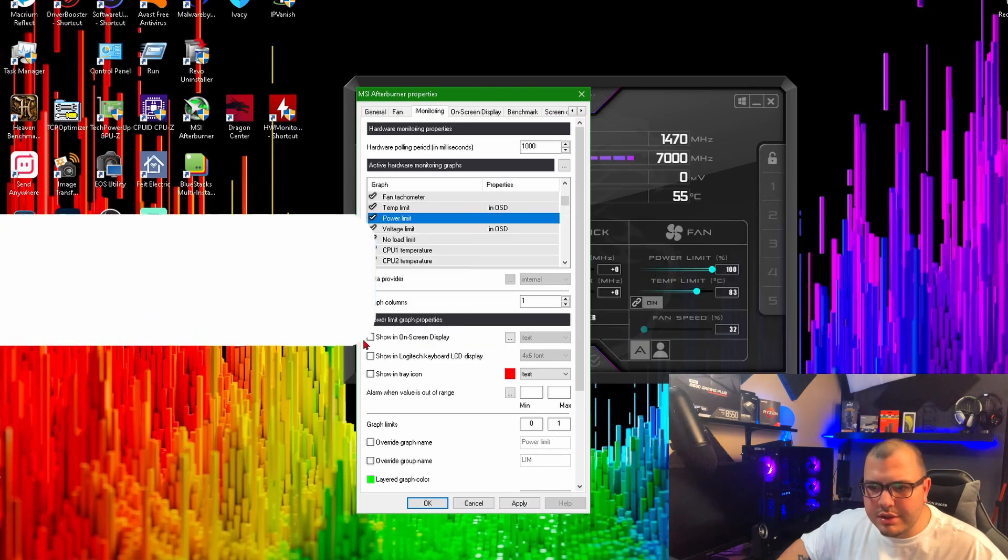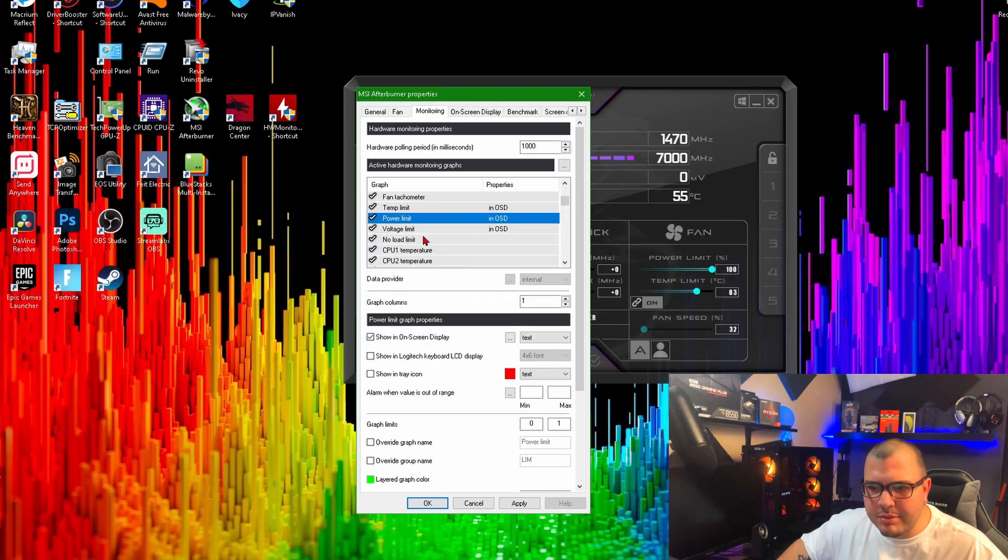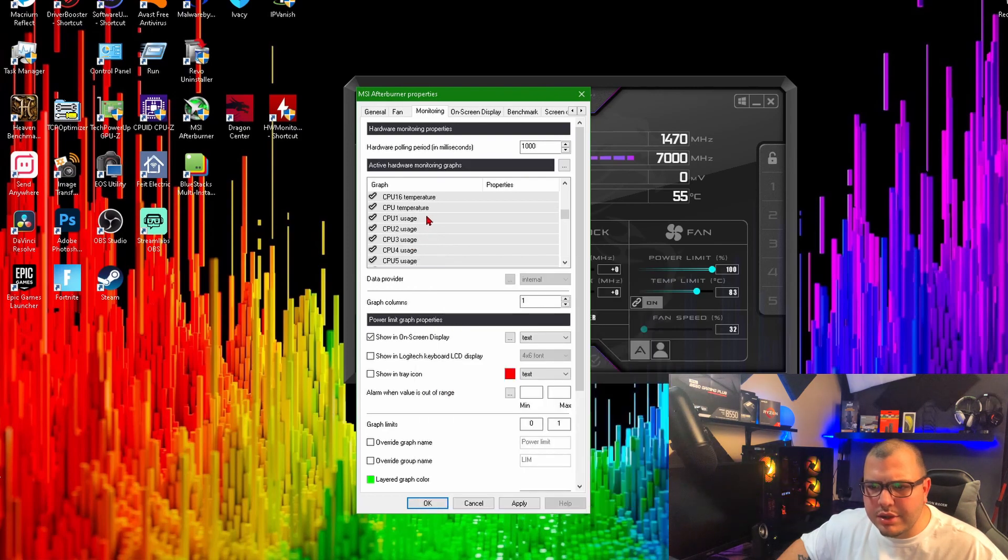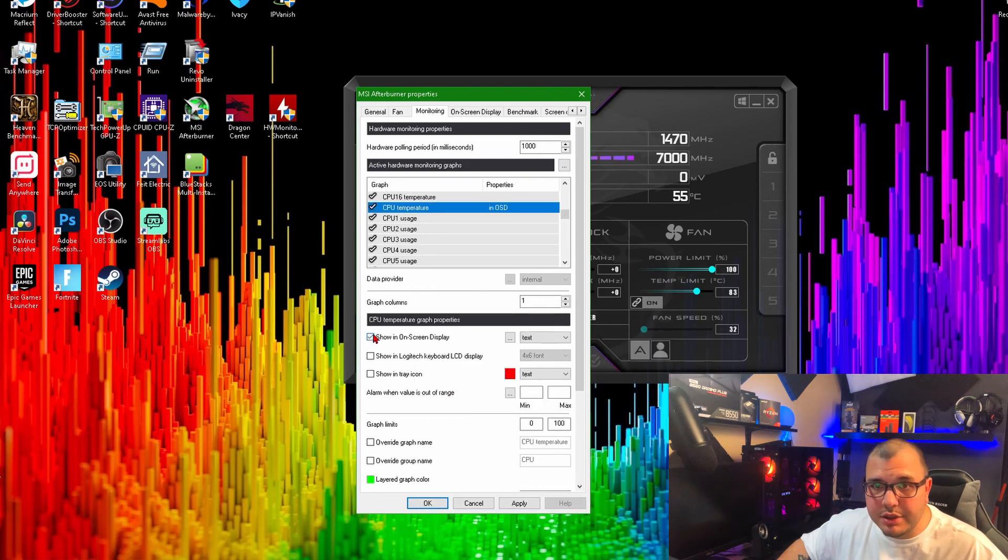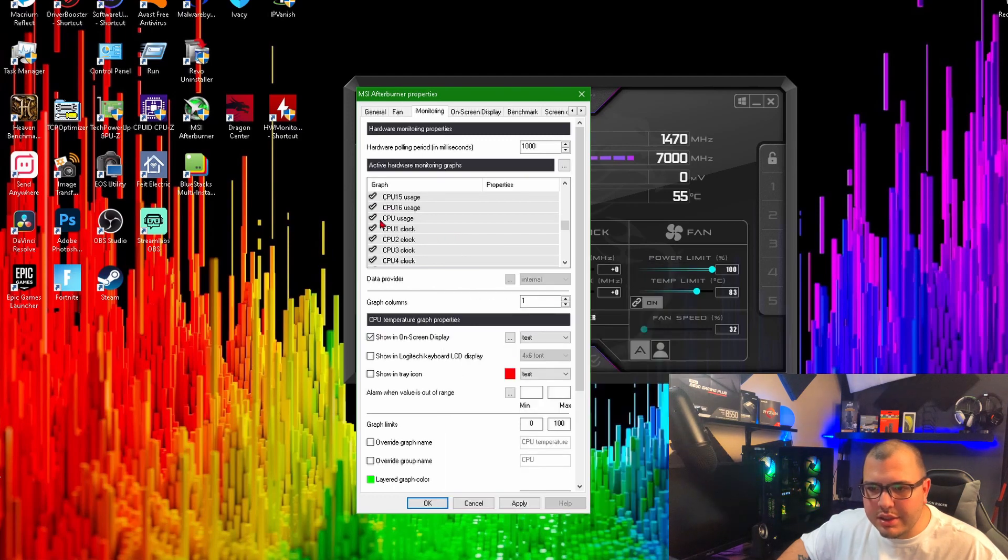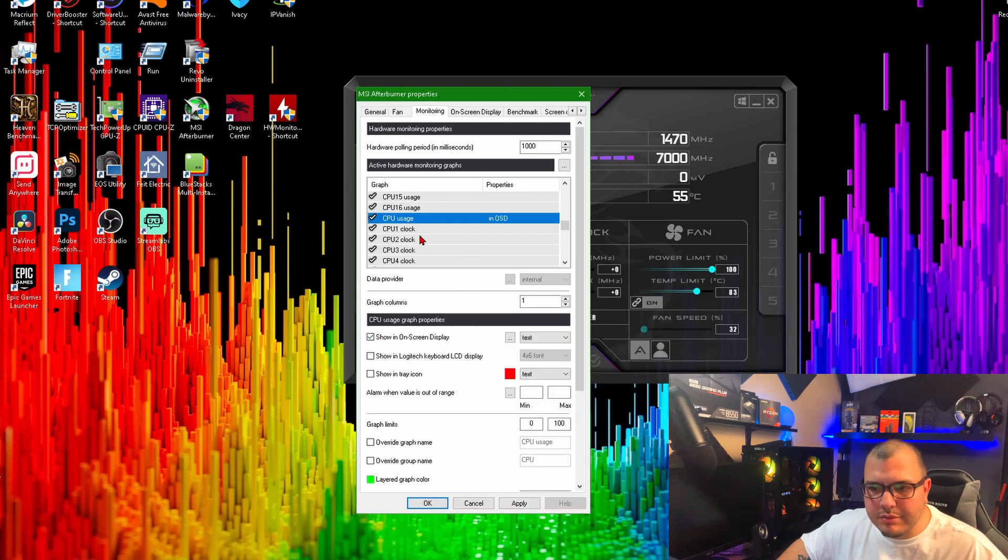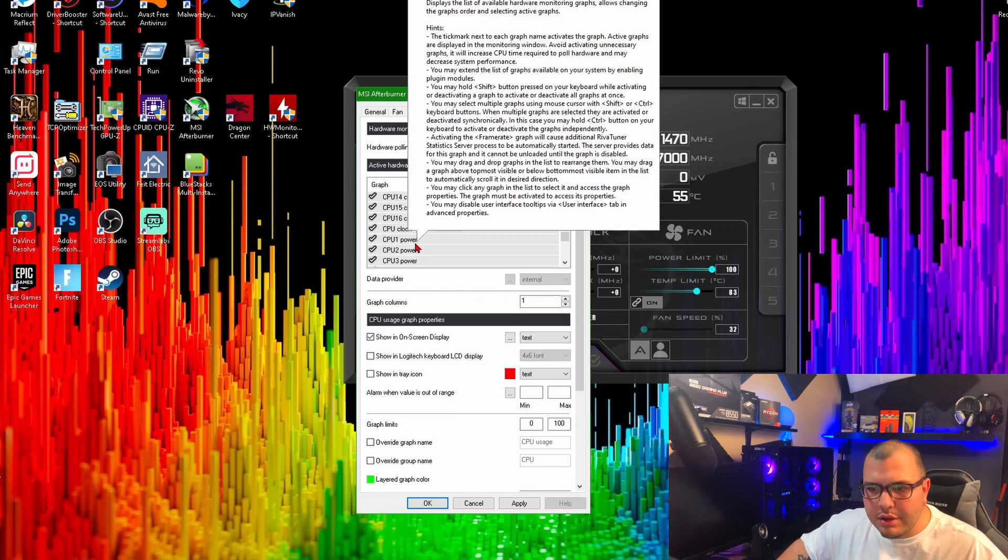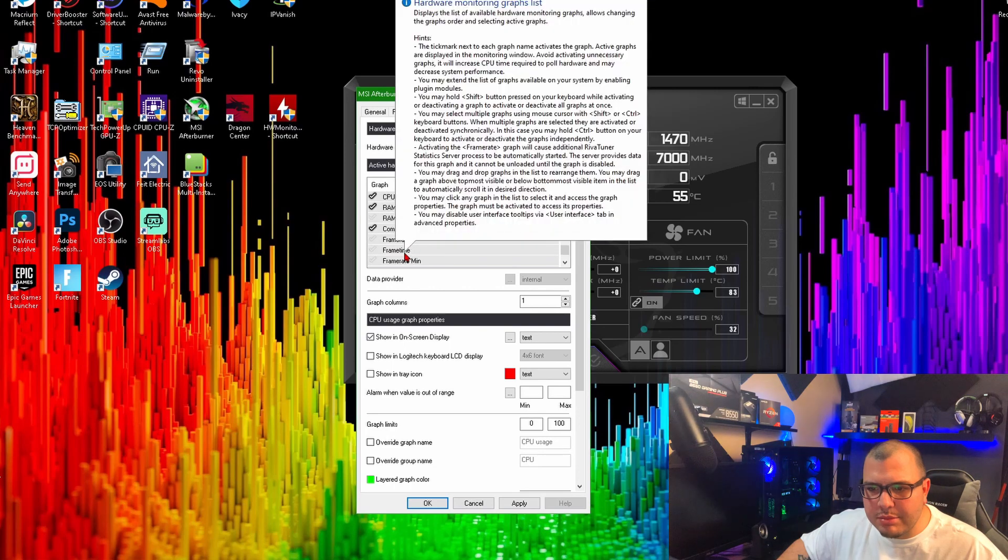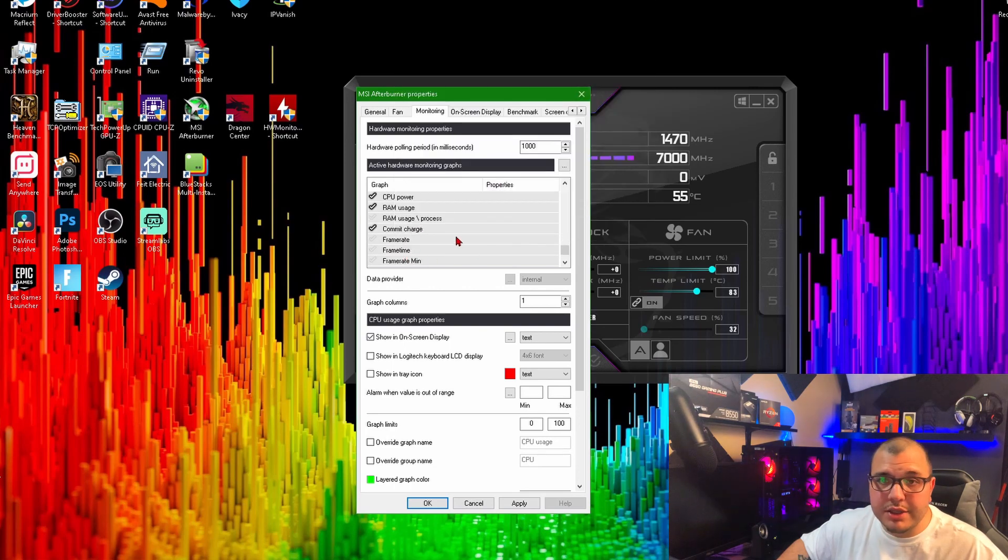We'll do these three, power limit. Then we want to come down to CPU temperature - make sure you got the temperature for that - and CPU usage. That's about it. Oh, you want your frame times, obviously.